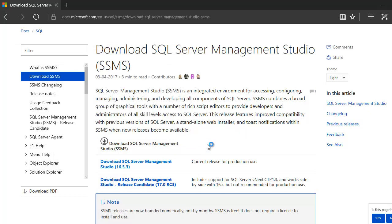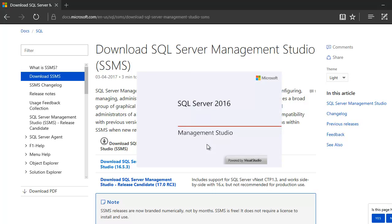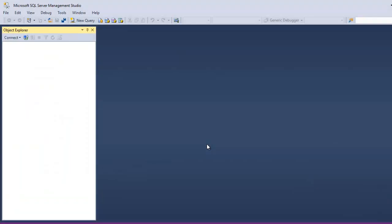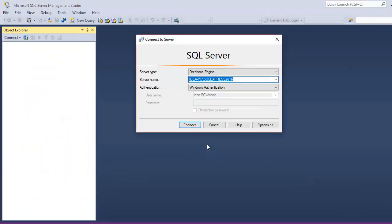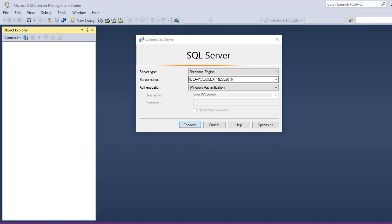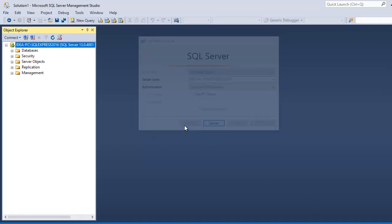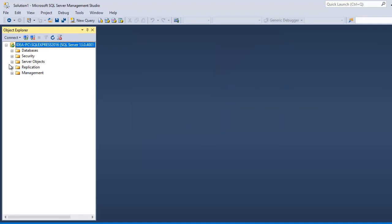So, now this is for the first time, so it is going to take a while but it is going to launch up pretty soon. And once this connects, then we are going to connect to our SQL Express 2016 instance, right. Now, let's click OK and let's find out.